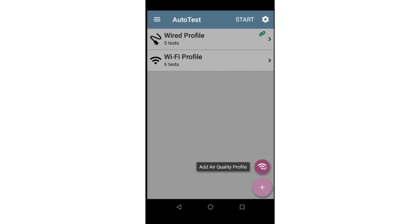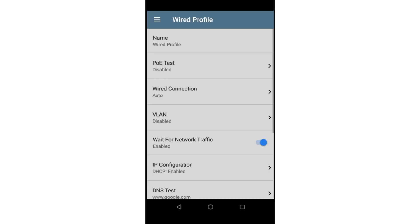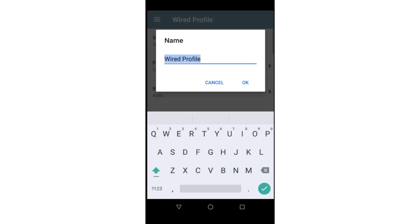I'll start by tapping on the Action button in the lower left corner of the screen to add a new wired profile. Then I'll tap on Name to give it a descriptive name. In this case, I'll call it OfficeNet and tap OK.